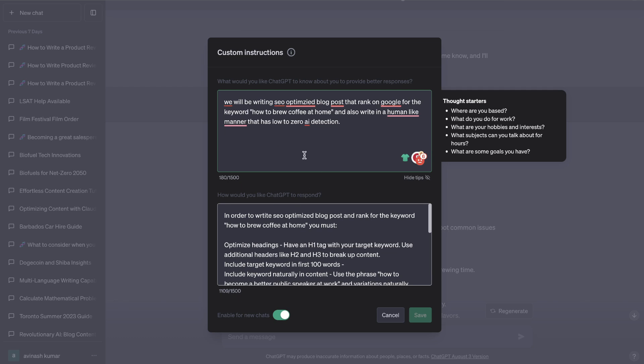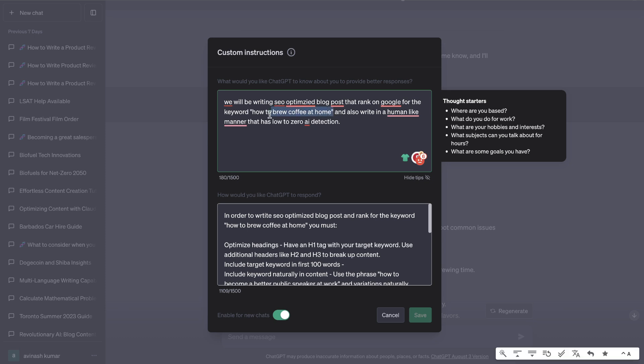So there's two boxes here. The first box is the objective in which you tell ChatGPT what you would like to achieve. For this example I told it that we wanted to write SEO optimized blog posts that rank on Google for the keyword how to brew coffee at home, and you can change this to any keyword you're trying to rank for.